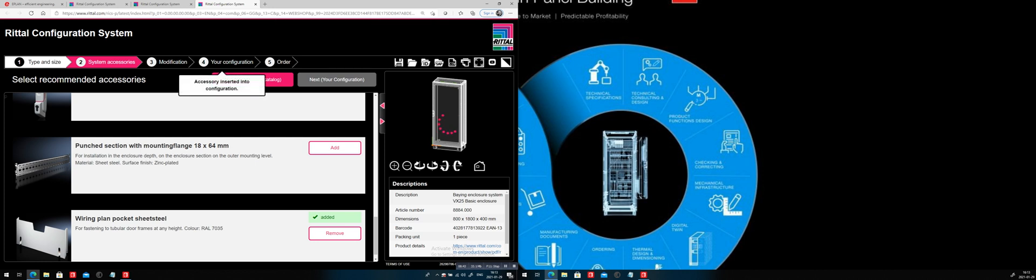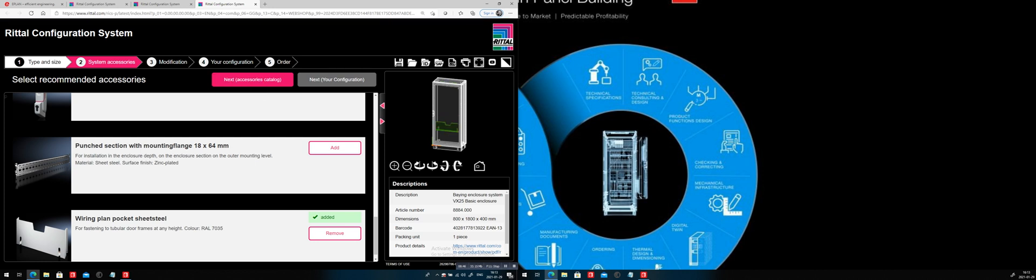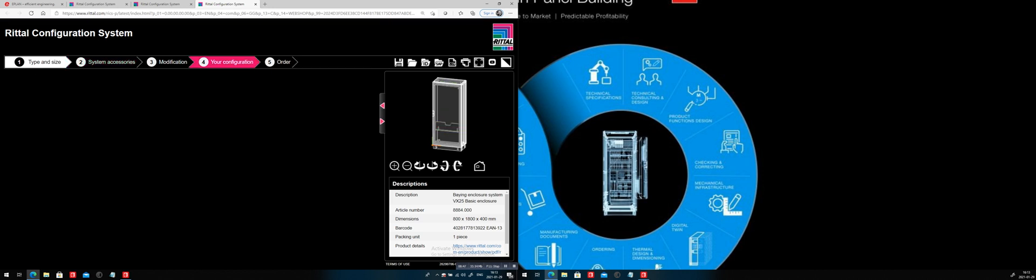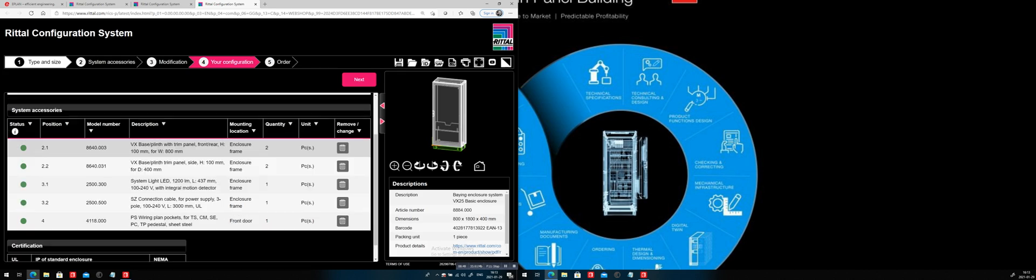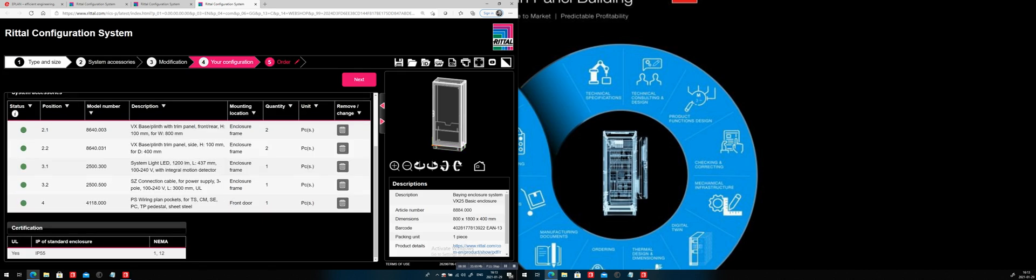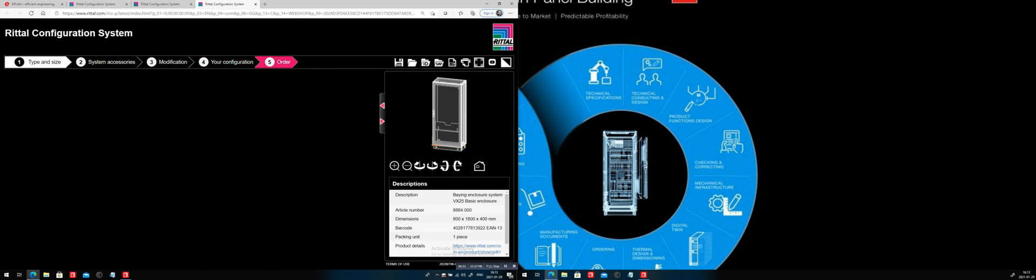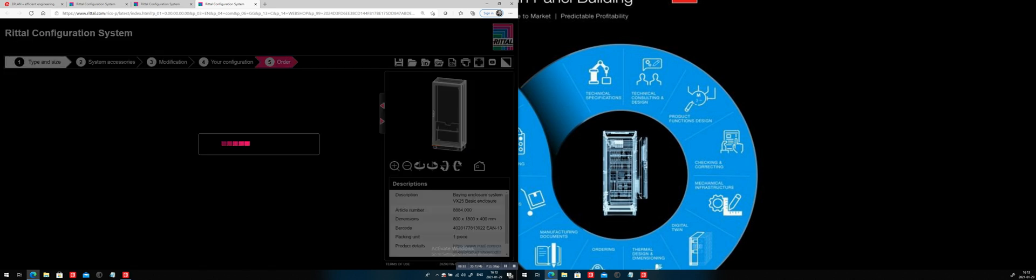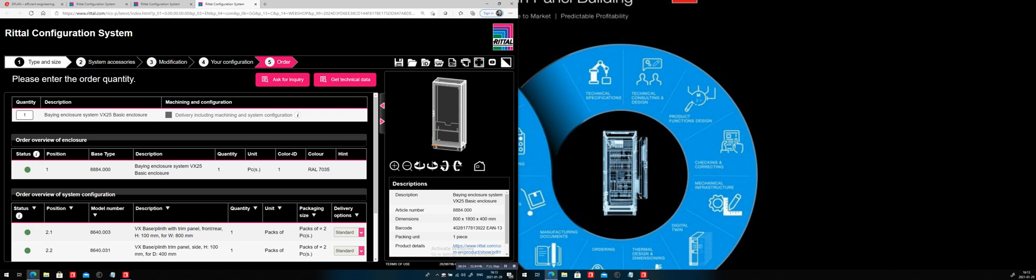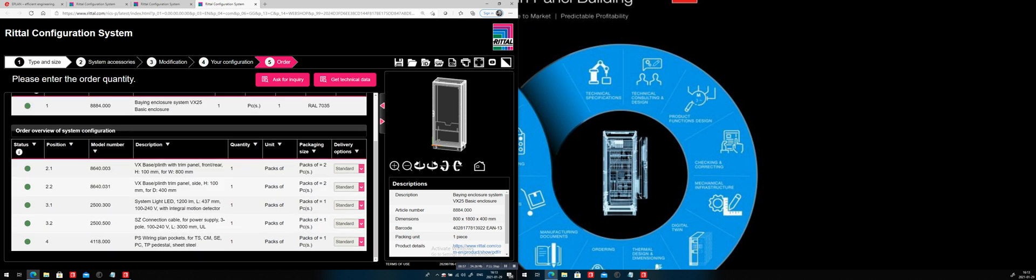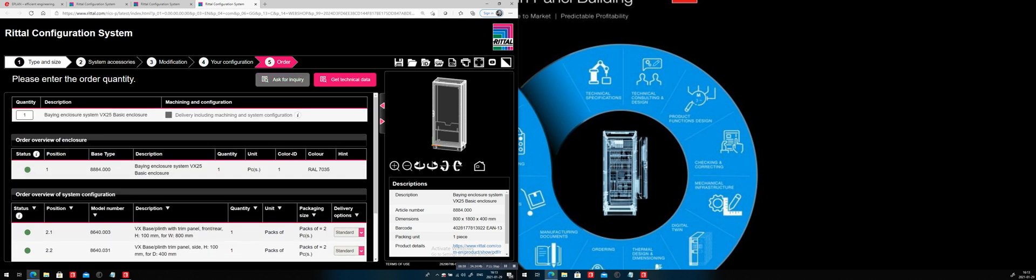Now, when you do so, in this case here, you see the bill of material. And the idea is obviously to finally go to the order. And you can order this system or the quantity as you wish to, right? And ask for inquiry or get technical data. And that is what the RIGS does.